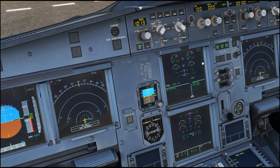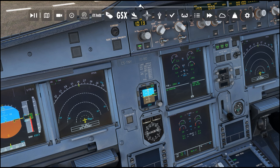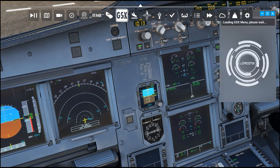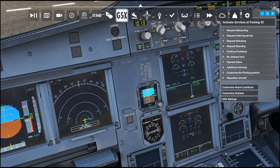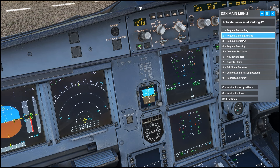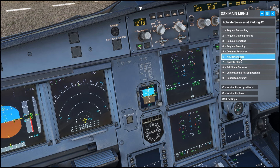Now to start with GSX, go up to the top of the screen and in your toolbar you're going to see the option for GSX main menu. You'll have to click on it — sometimes twice if it's highlighted. Once you get this menu, here are all your options: request boarding, request catering service, refueling, boarding, pushback, and jetways.